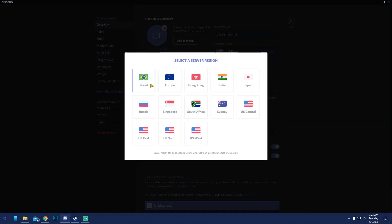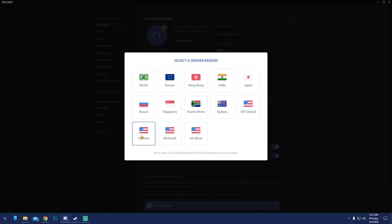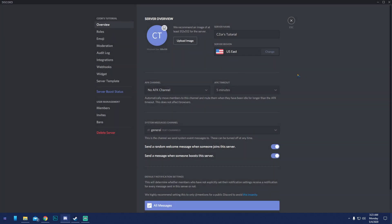Server region is really important. If you're in Japan, don't pick US East or US South unless that's where your community is from. I suggest picking the region closest to where you are — the further you are from the selected region, the more lag you'll get. Since I'm in US East, I'll pick US East.